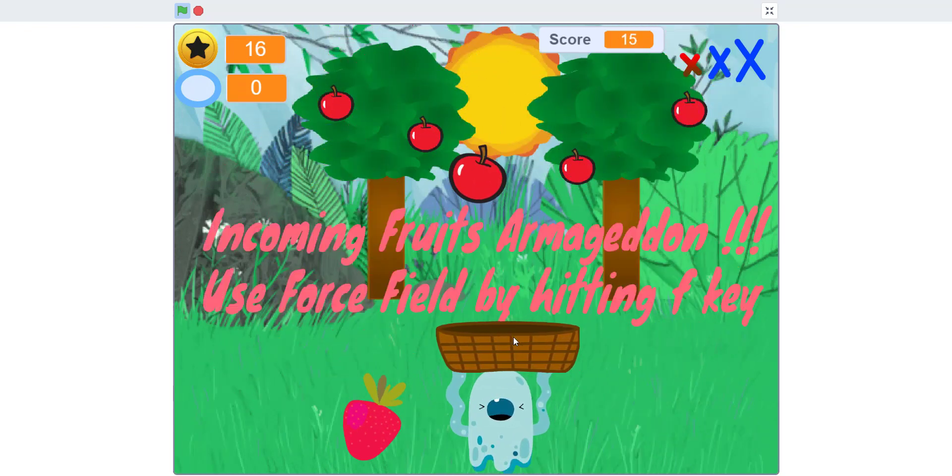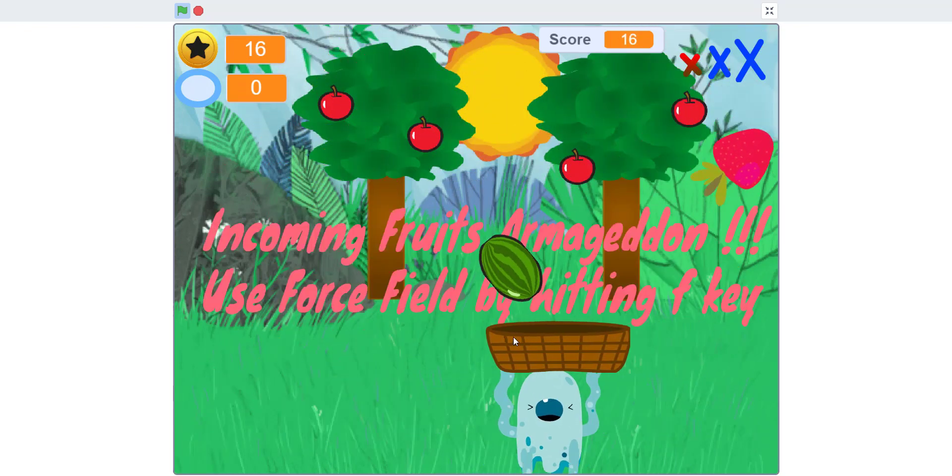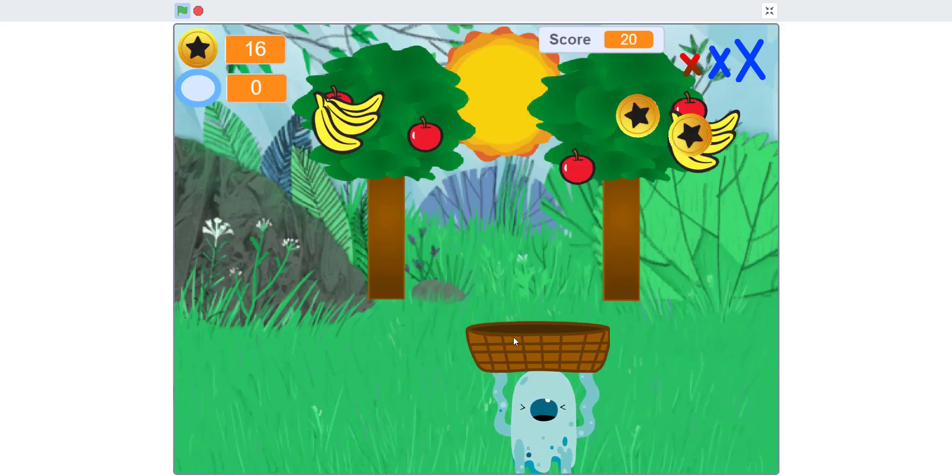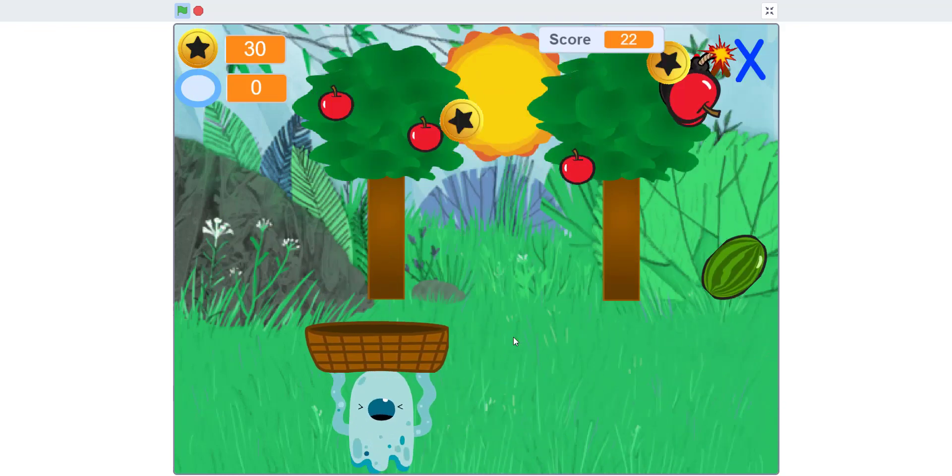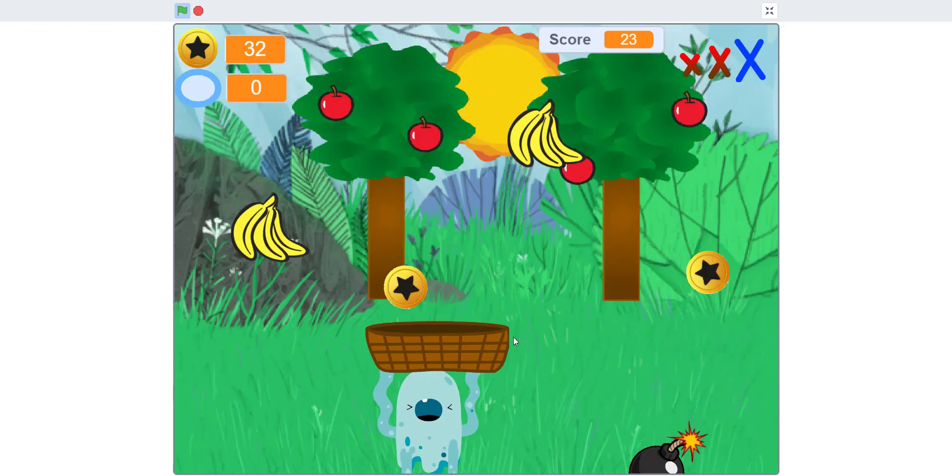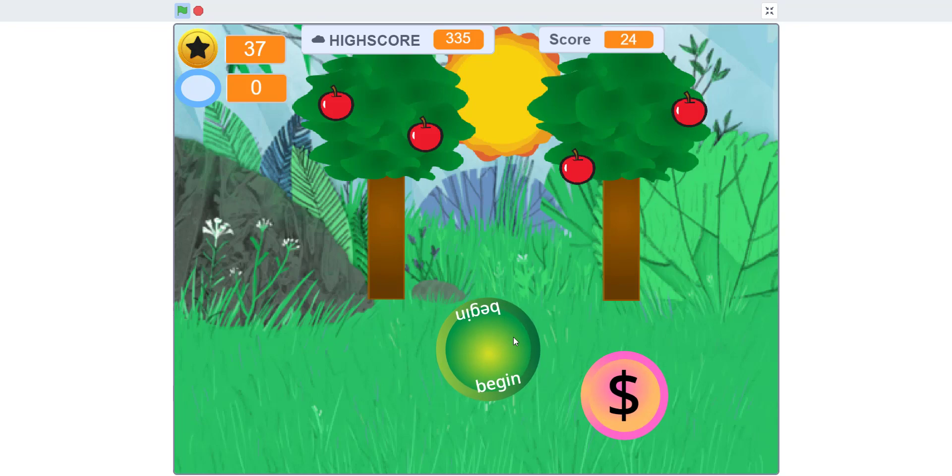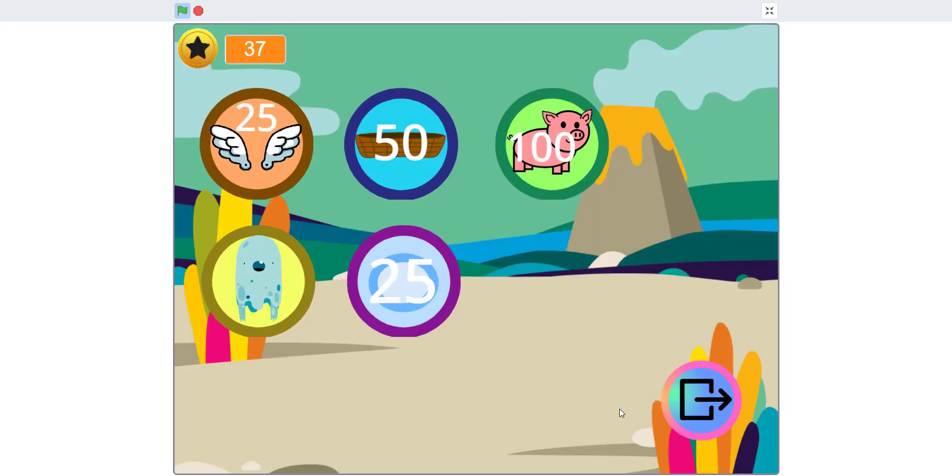As you can see, I lost a life. One of the X's got colored. During an Armageddon, a bunch of fruits and bombs just continuously fall.